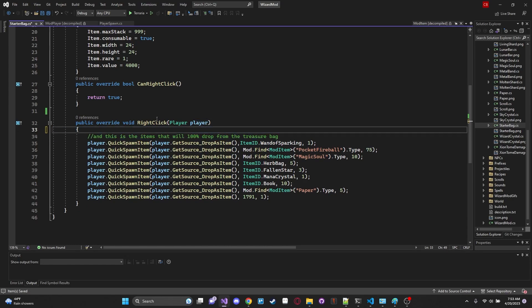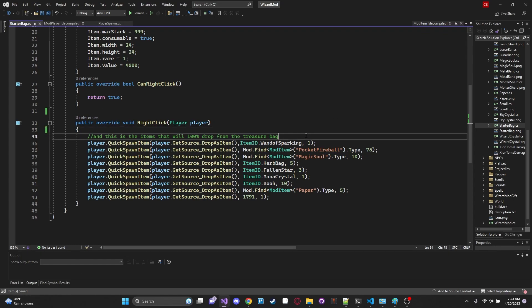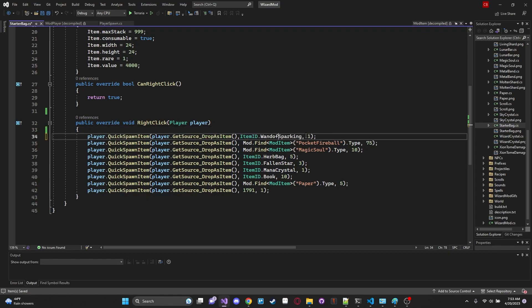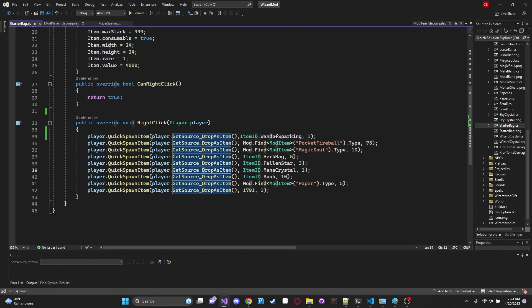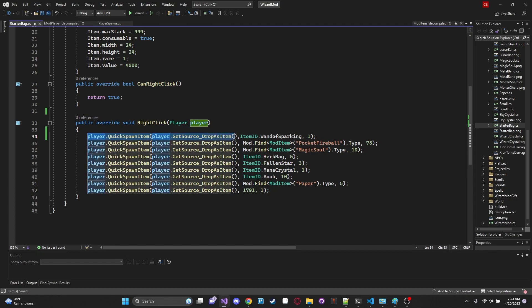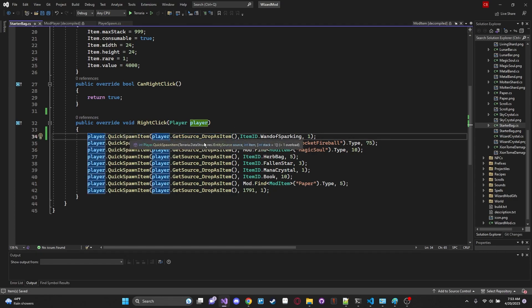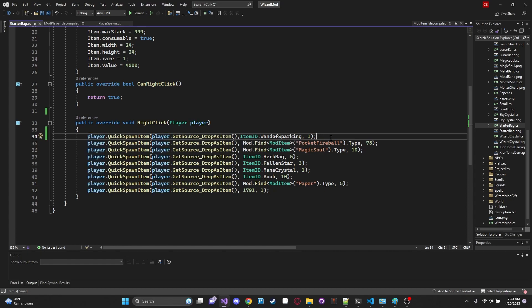So we could probably just get away with getting rid of that entirely. And we'll also just get rid of that comment because when I loaded it for some reason it messed up the comments. All right awesome. I'll get rid of that. Cool. And when we right click we're going to call something called player.QuickSpawnItem. And this takes in let's see the parameters. It takes in a source of IEntitySource and IntItem which is the item ID and then the stack and how many of the item we want to spawn on our player when we open our loot bag.